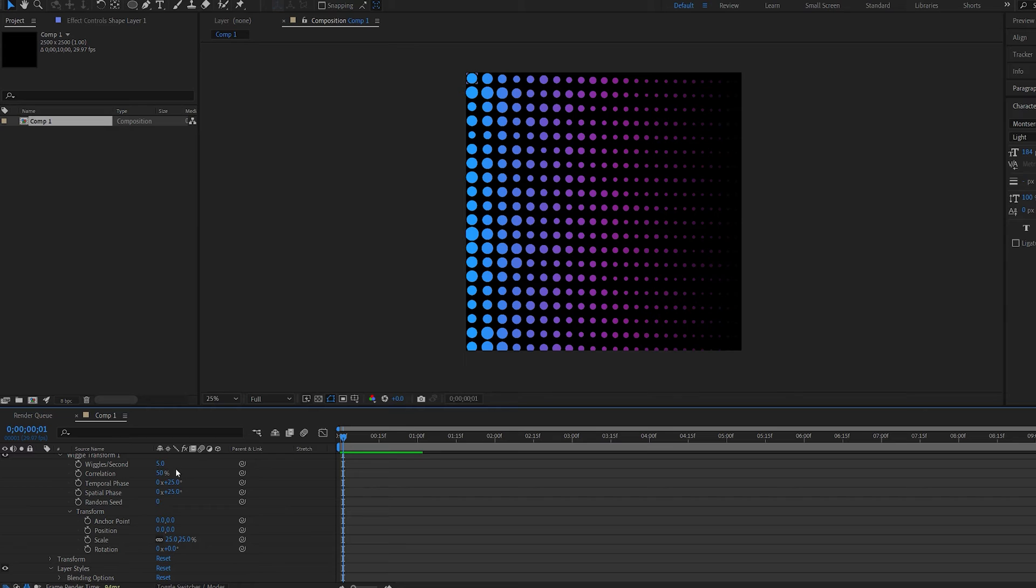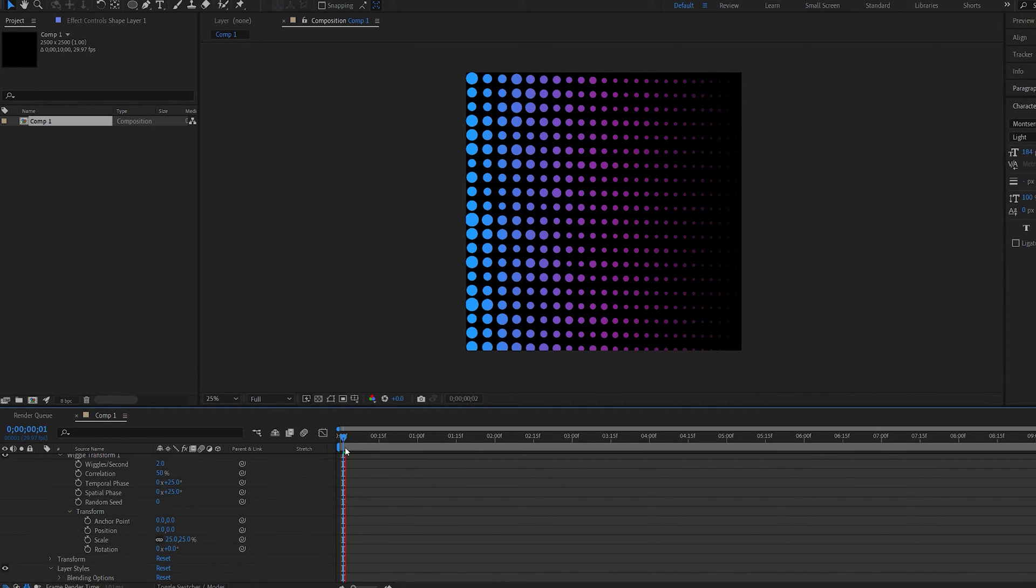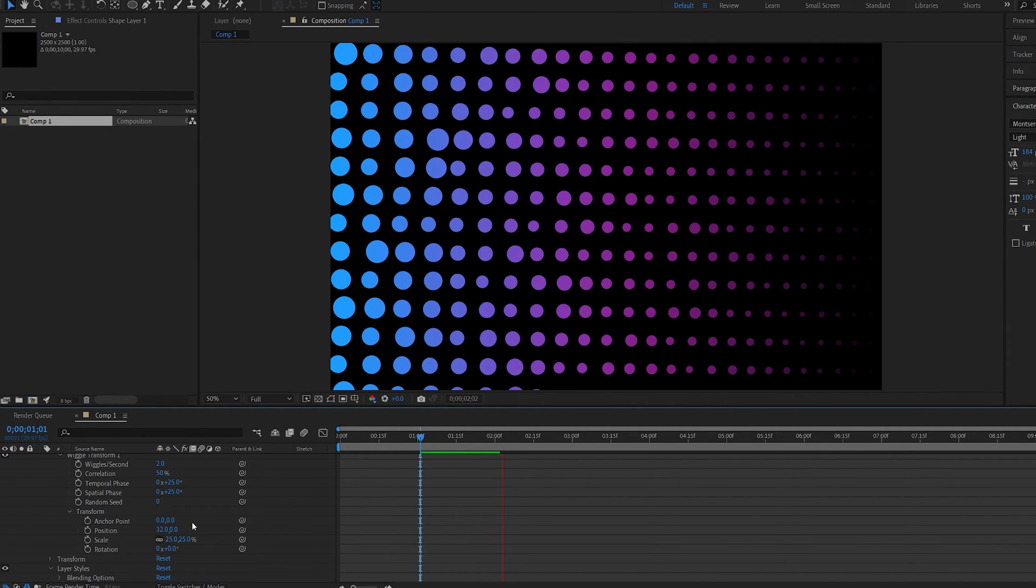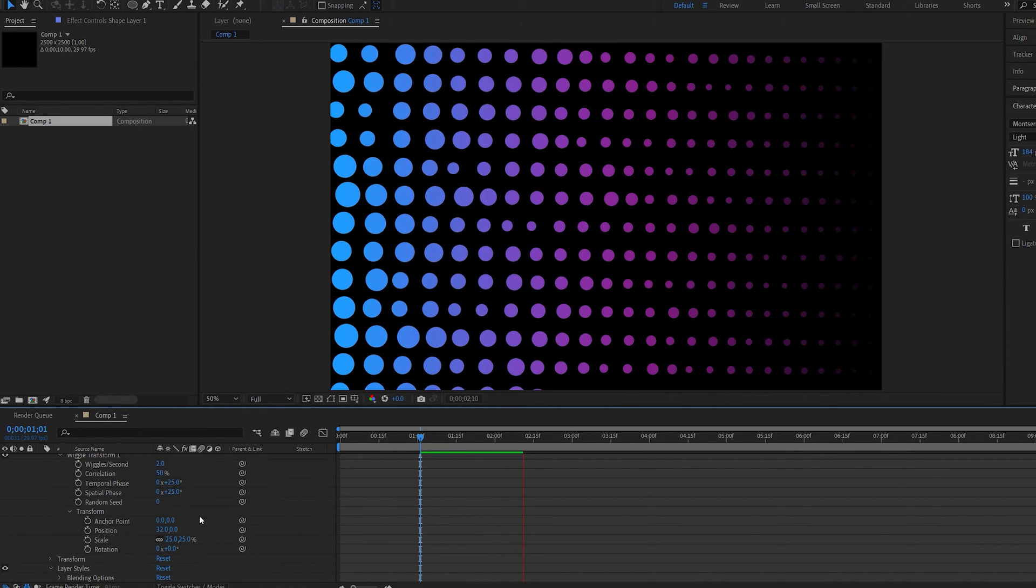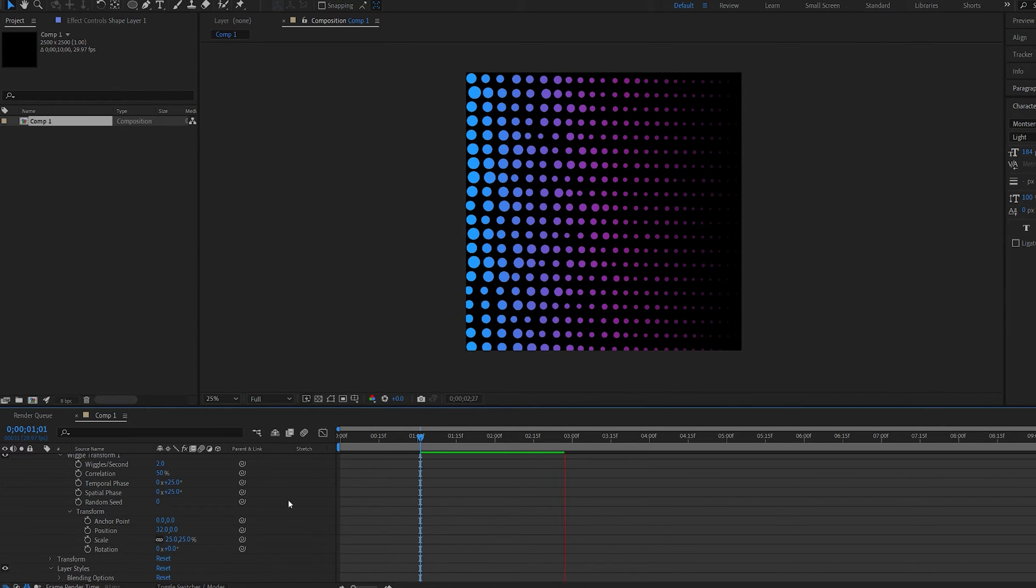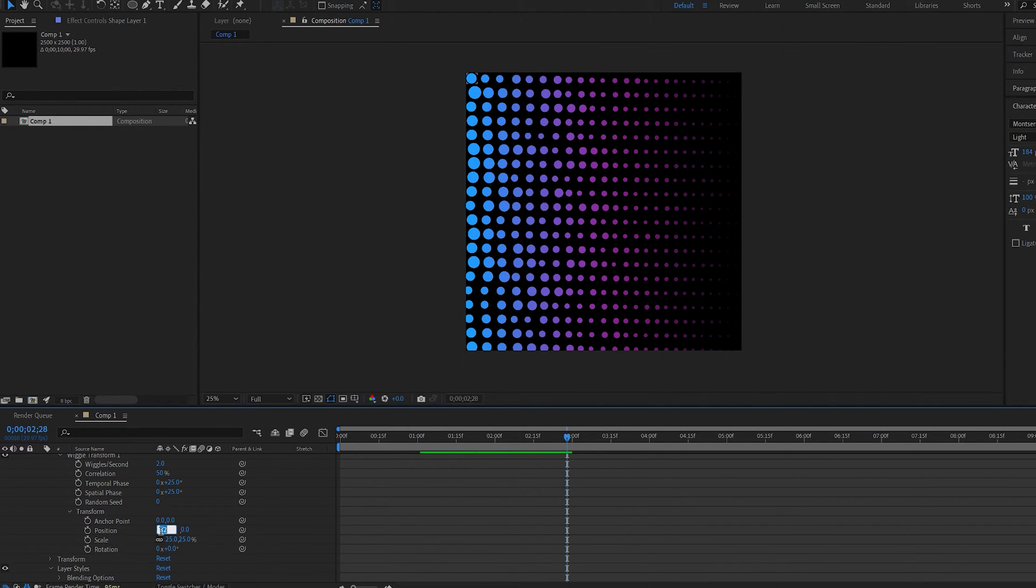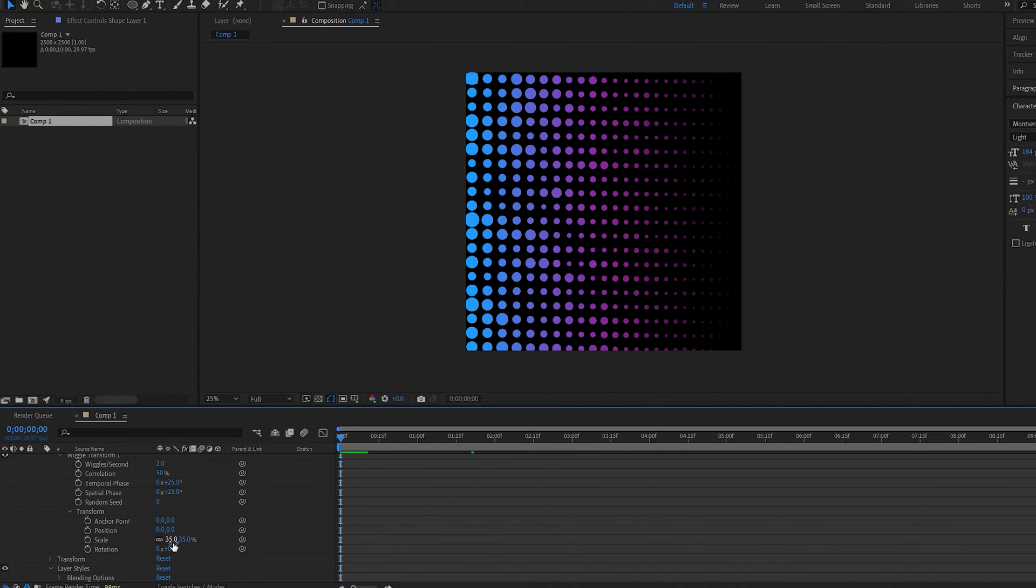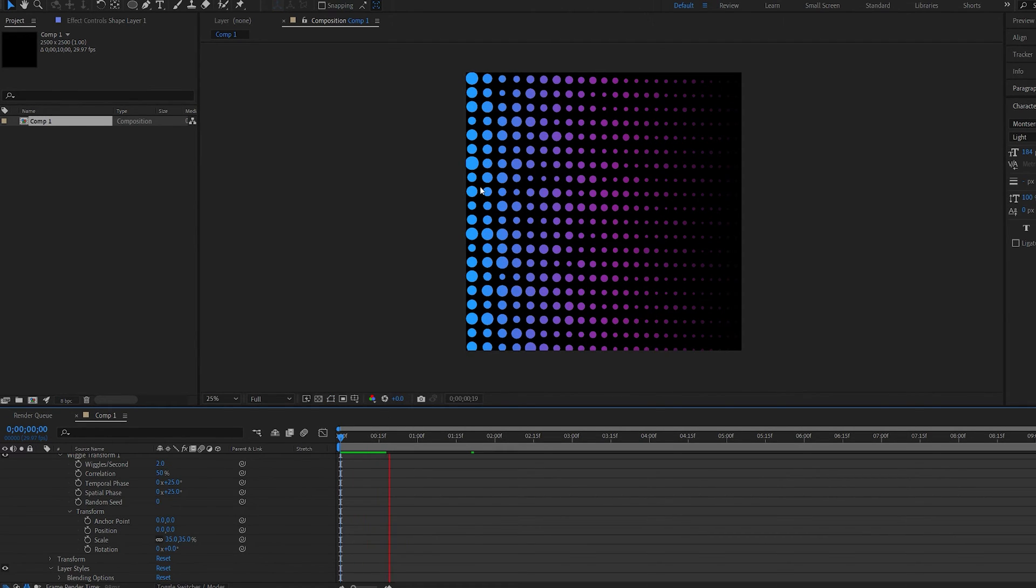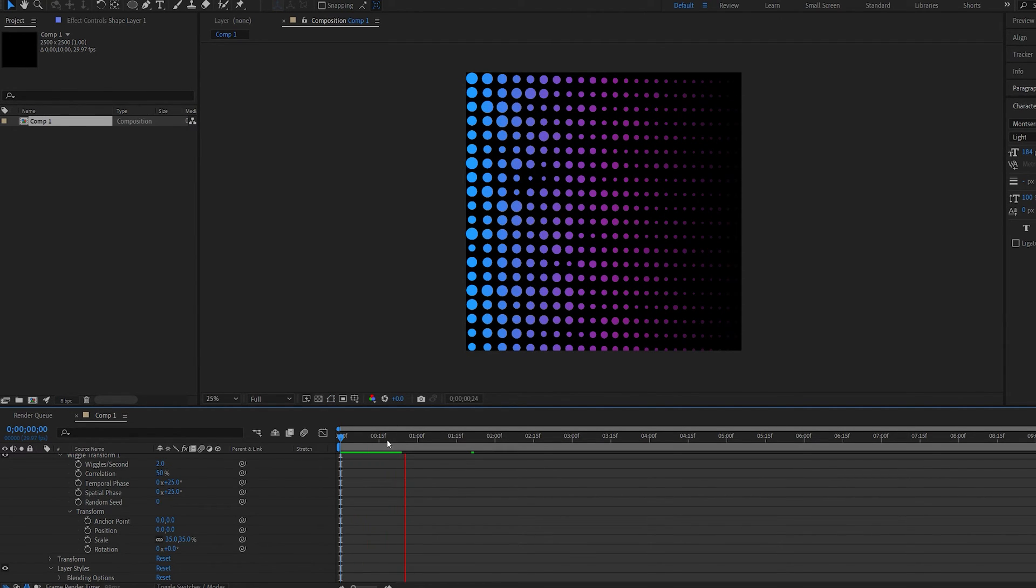This might be too crazy. So I'm going to set the wiggle back to two seconds. We can also add some of the position here if you want them to move around and sort of dance around. But I'm going to set this to zero right now and just set my scale to 35. Okay, so this is what we've got so far.